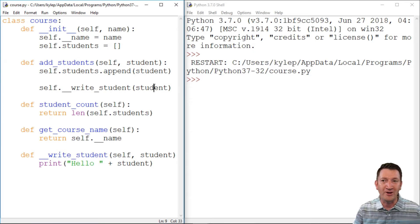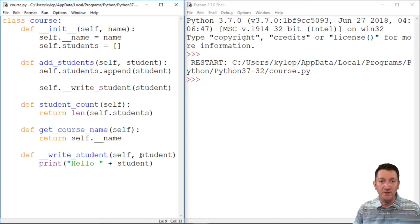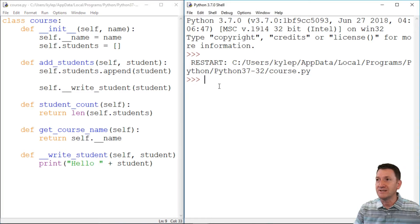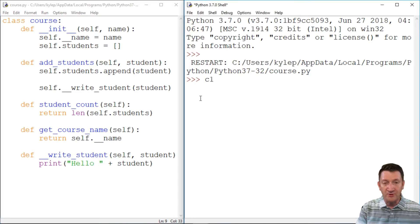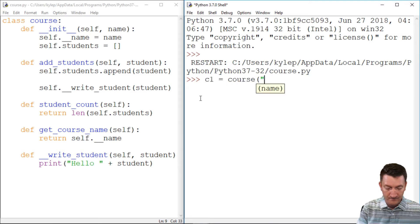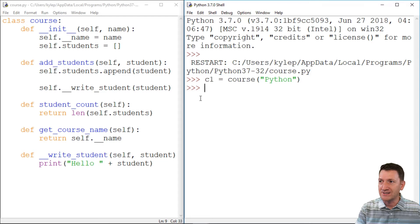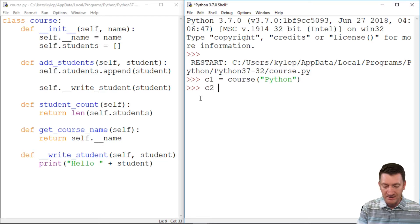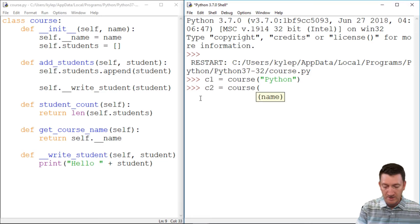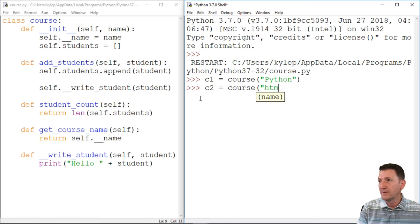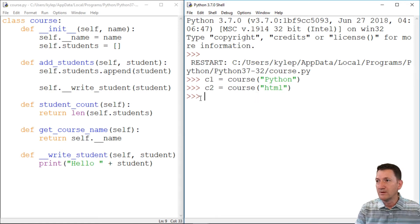Take a look. So I've got my course class. I'm going to get into my shell environment and I'm going to create an instance of course. Let's actually create a couple of instances. So I've got C1 and I've got C2 course and we'll call this one HTML. There we go.